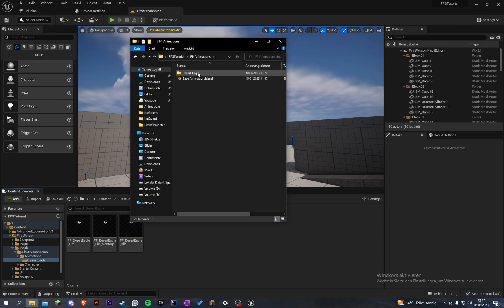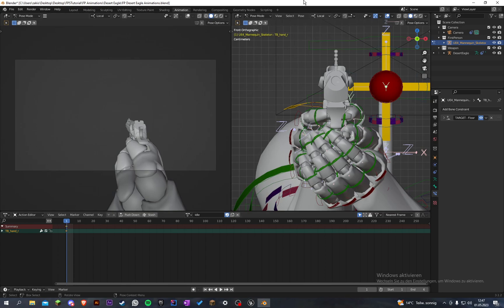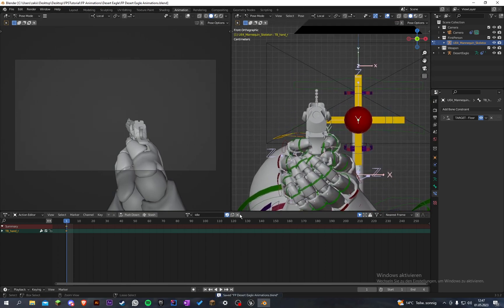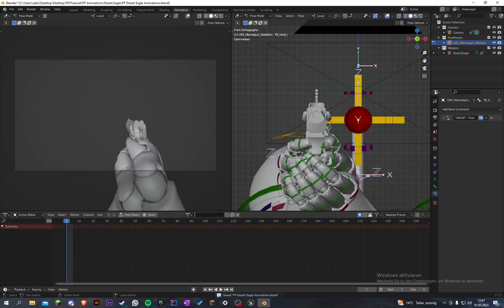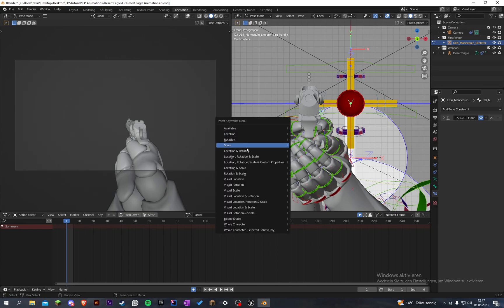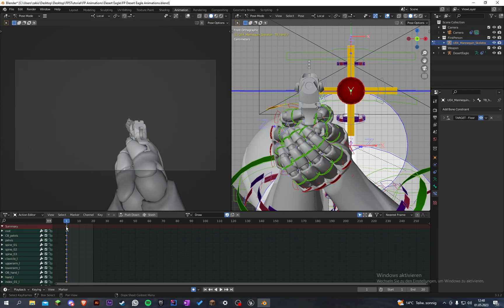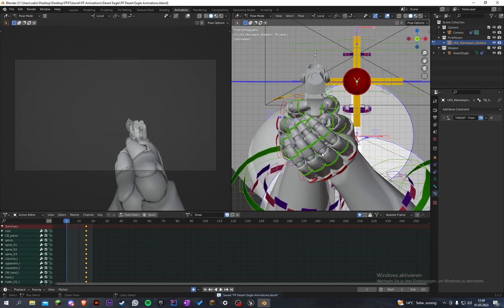Let's go to the FP animations and Desert Eagle. A holster and draw animation is pretty simple so let's go to idle. We have this frame here, and let's create another animation. Let's call this 'draw', enable fake user and enable auto keying. Let's select all and insert everything, and let's say the end will be 20. Let's move those keyframes a little to the back because this is the draw.